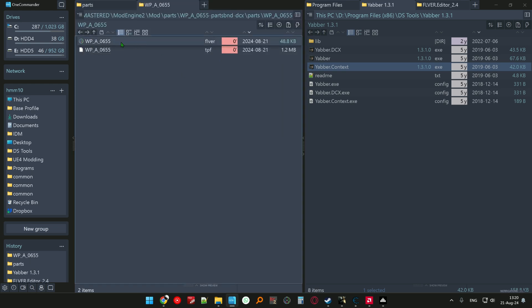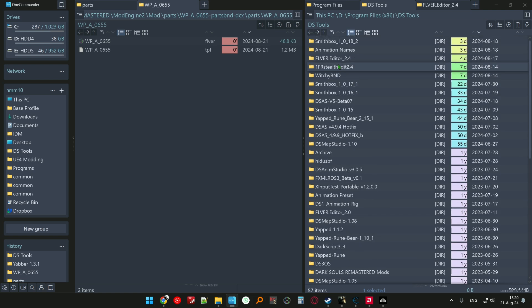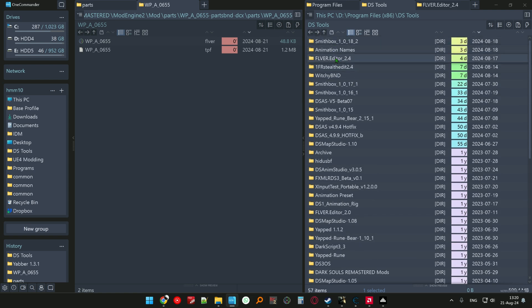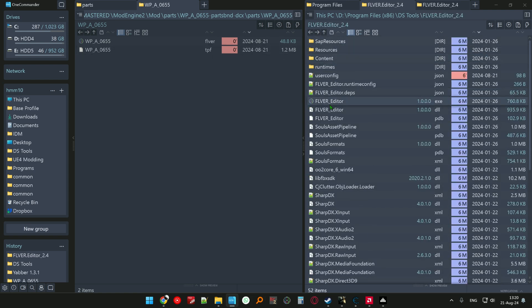Okay, so this is my file and I want to extract it. I want to open it using FLVER Editor.